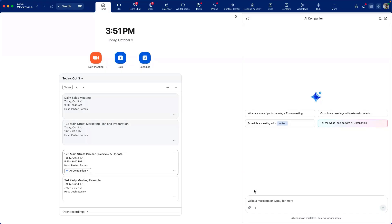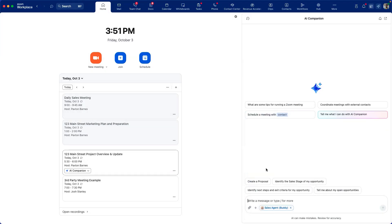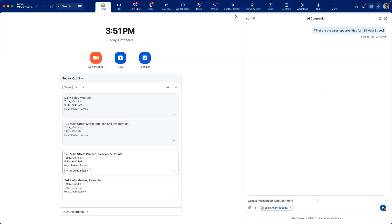We can start by clicking on the plus sign to engage apps and collections. Here we'll initiate our agent, our sales agent named Buddy.